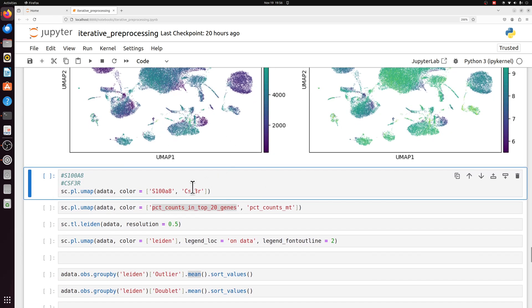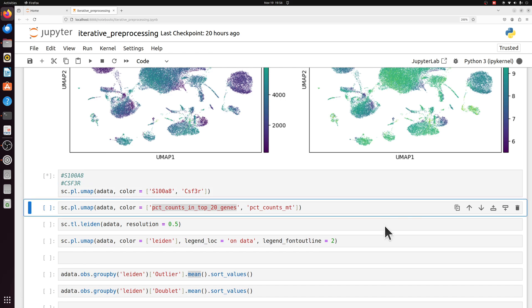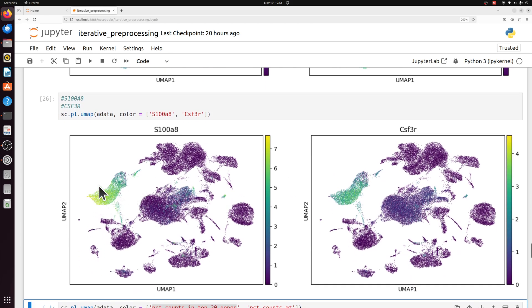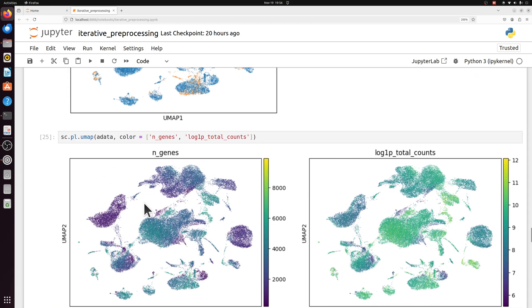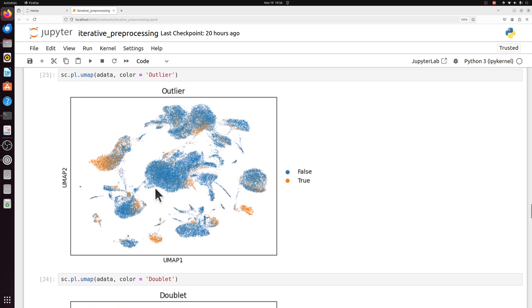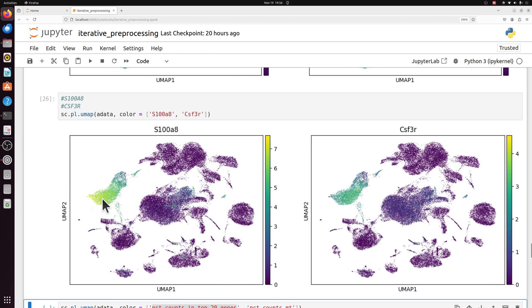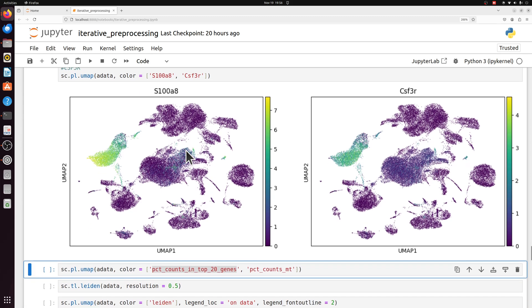So if we look at two of the top neutrophil markers, we see indeed this large population here, which had a lot of outliers in it, is likely a neutrophil population. So we would have actually thrown away a lot of those if we just did the automatic filtering during preprocessing.